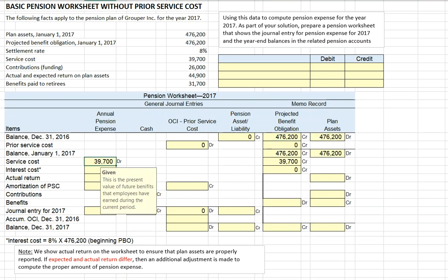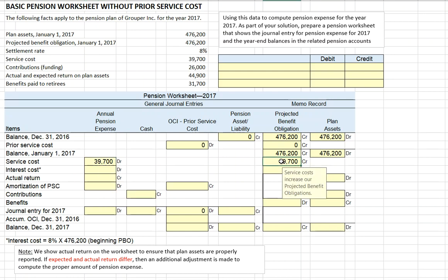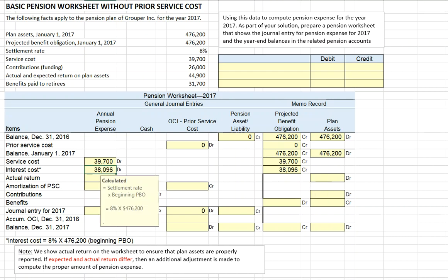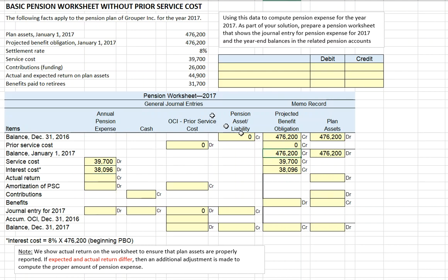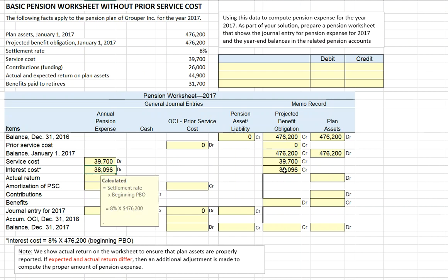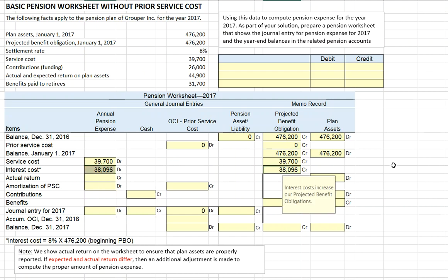Next, let's look at our service cost. Our service cost is $39,700 — that's the present value of future benefits employees have earned during the period. Notice that service cost increases our projected benefit obligation. We then calculate our interest cost: that's the 8% settlement rate times the beginning pension benefit obligation of $476,200, and that interest cost also increases our projected benefit obligation.